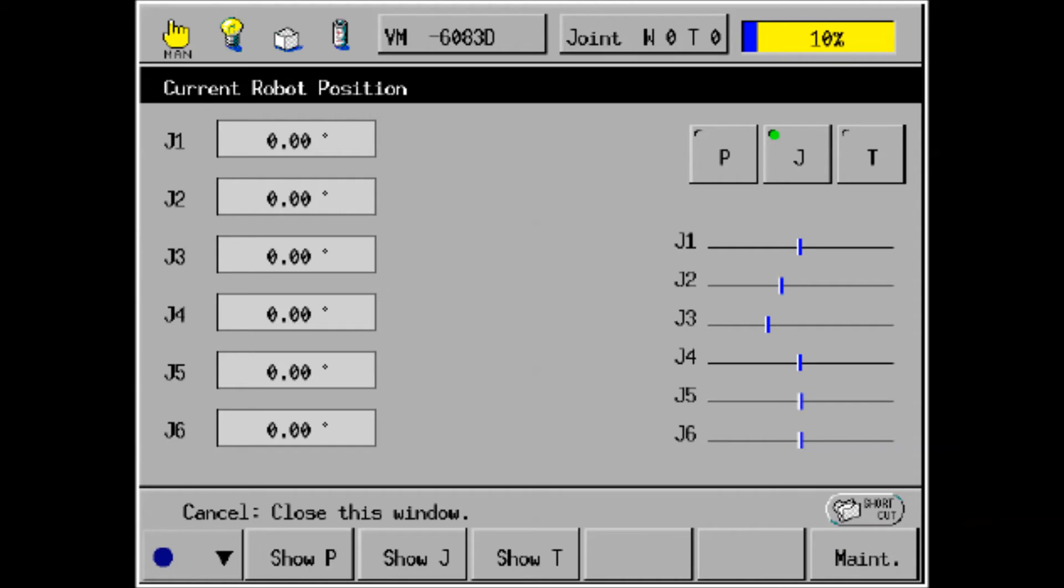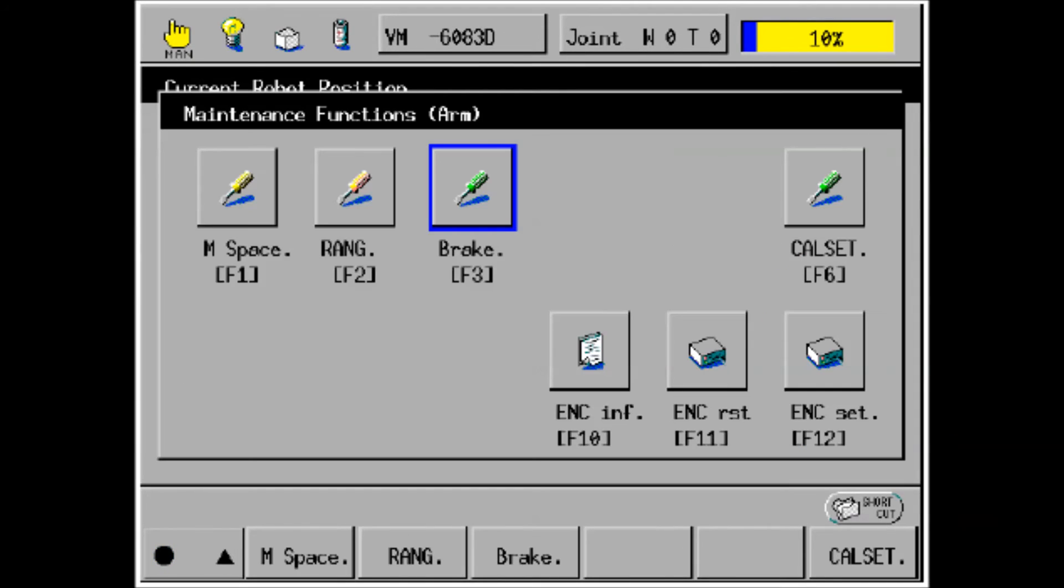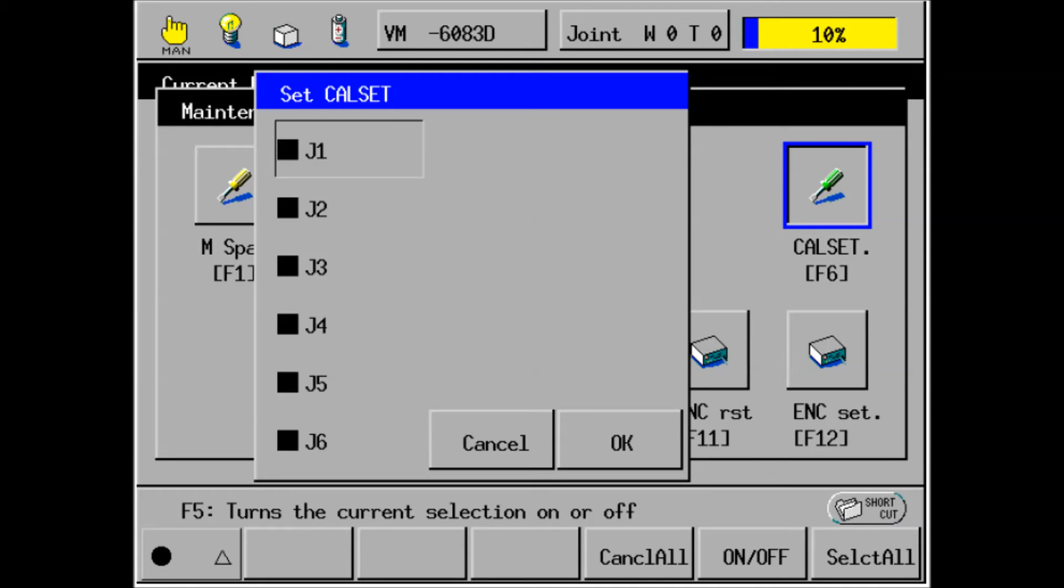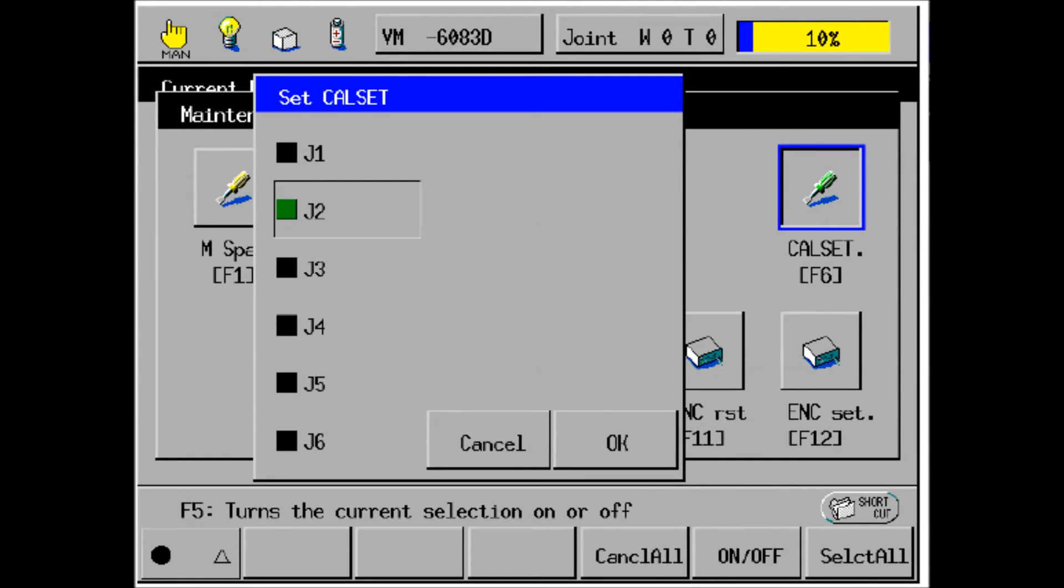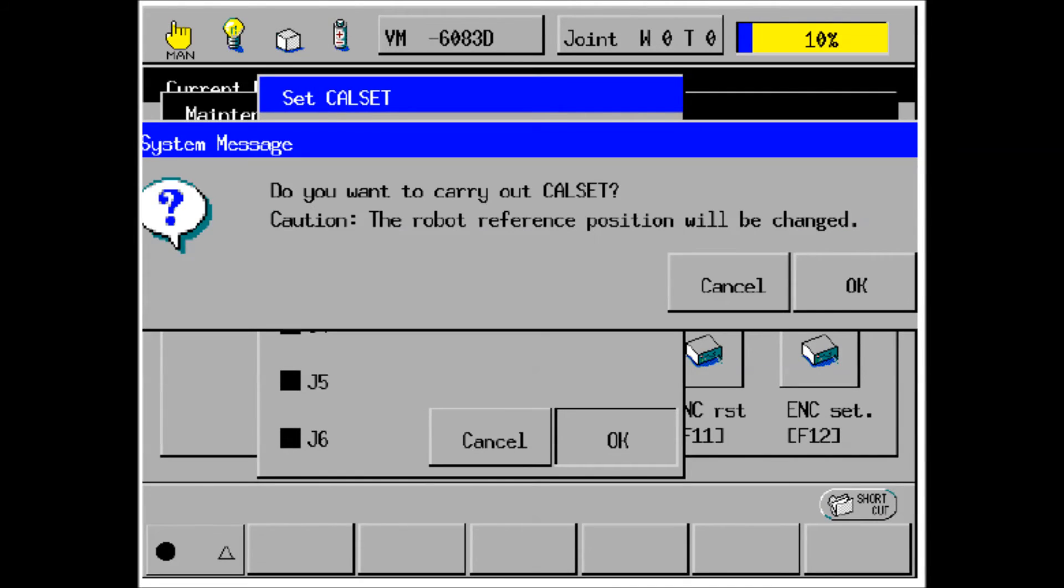Navigate to the maintenance screen in the same manner as we did before, by pressing arm, shift key, and F12, or maintenance, and then you'll land at the maintenance screen. Press the cal set button. Now you can individually select each of the axes that you want to cal set. In this case, we'll select all six axes. Press OK. The system will ask you if you want to carry out the cal set. Press OK. Then there will be a message dialog box that says that the cal set has been completed.